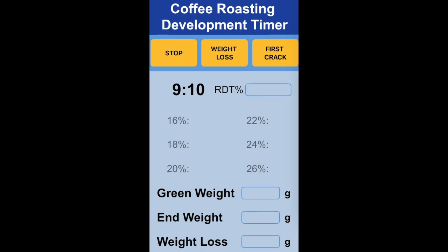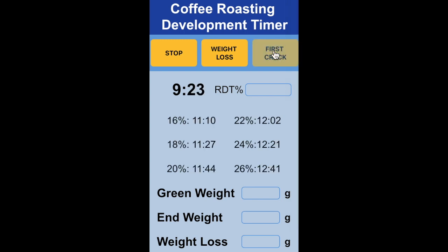When you start hearing some soft pops and you know first crack is about ready to start, you can start paying attention and get your finger ready on the First Crack button. When you know first crack is starting, go ahead and click First Crack.